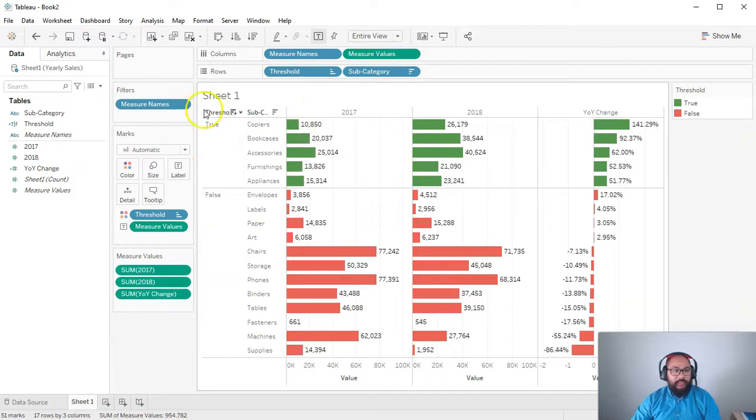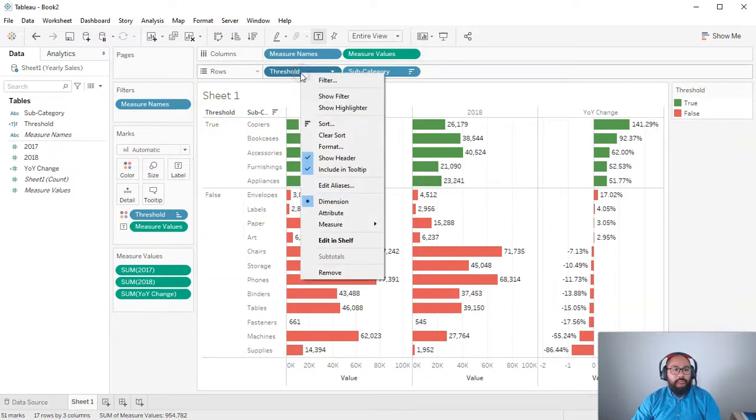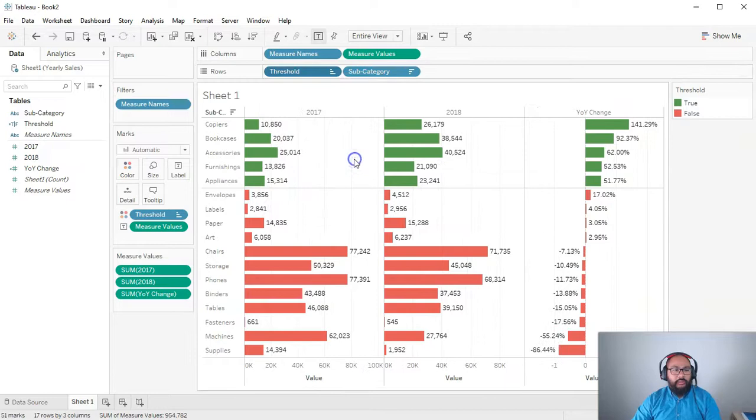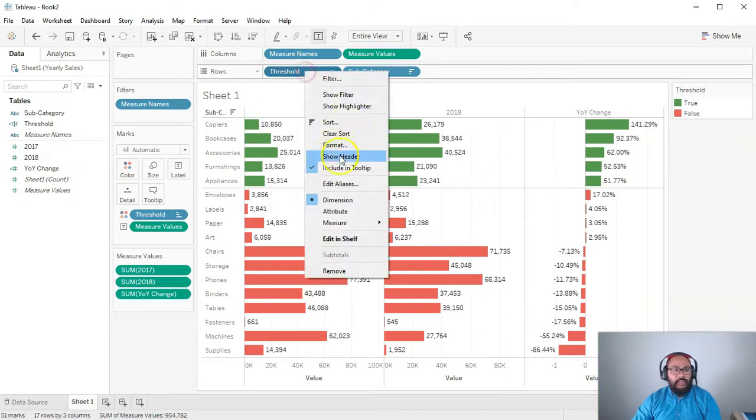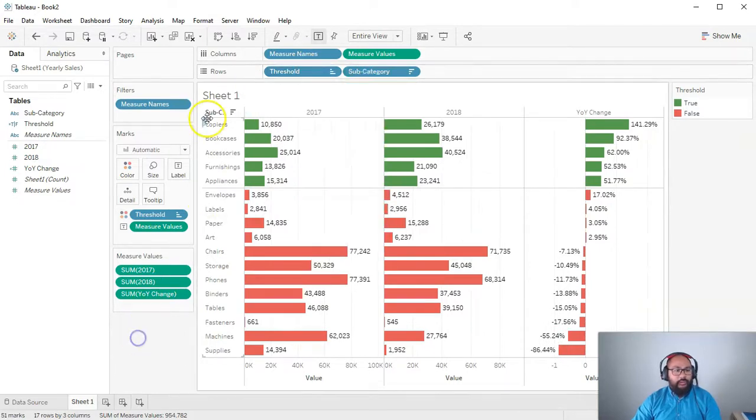And if you want to hide this, because it's kind of redundant if you have the colors, you can, I believe, go here. Show header. Yeah. So if you do that and just click show header, it will eliminate it, but you still get the split.